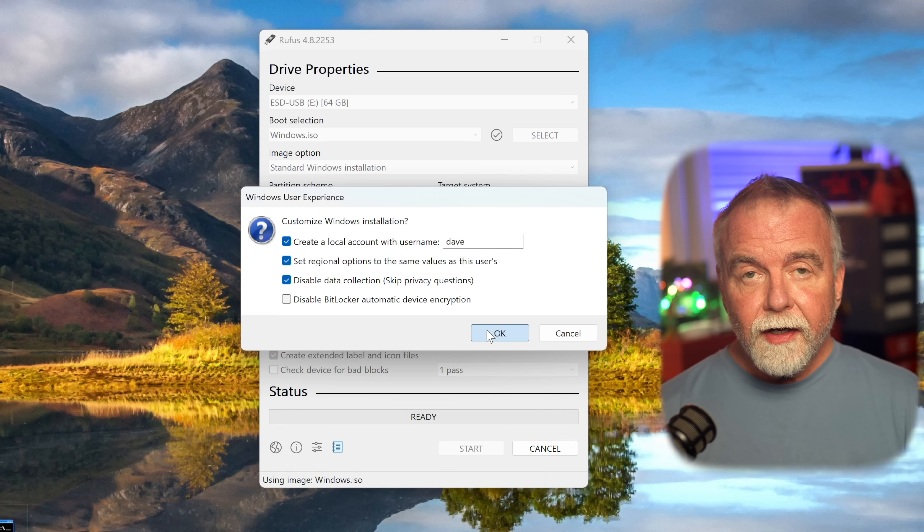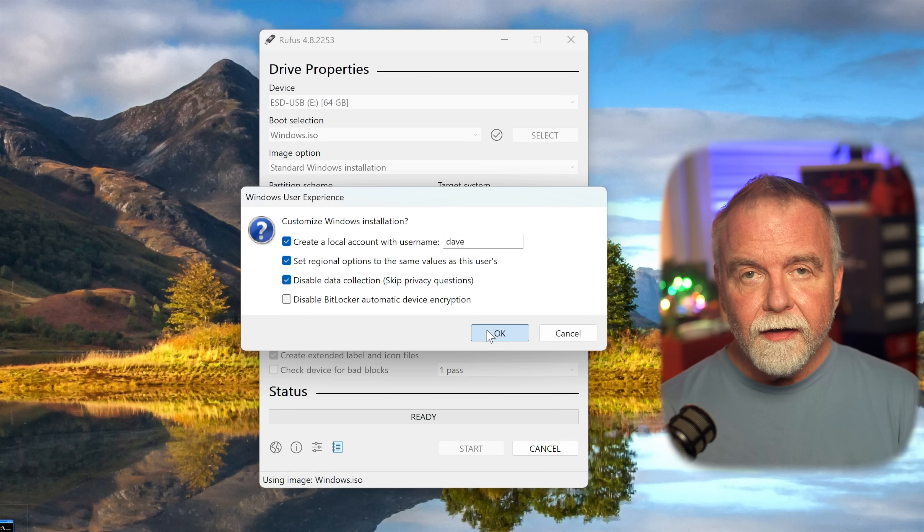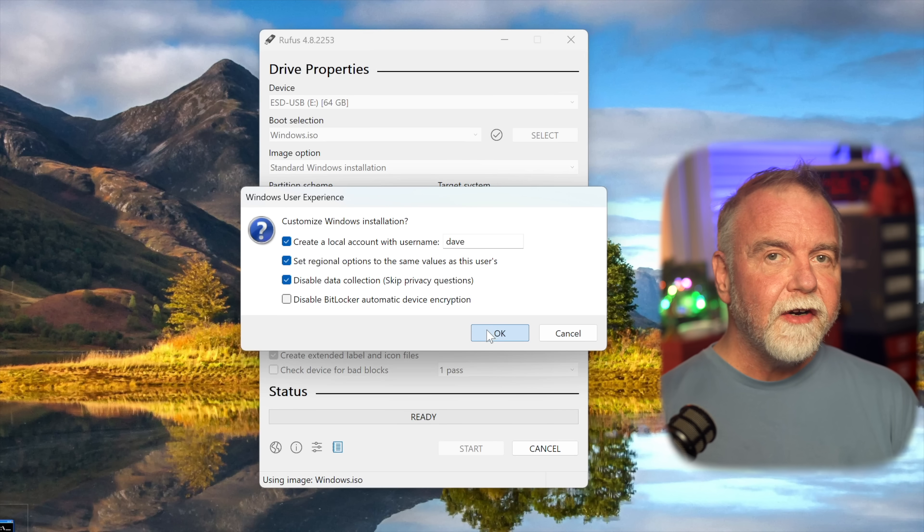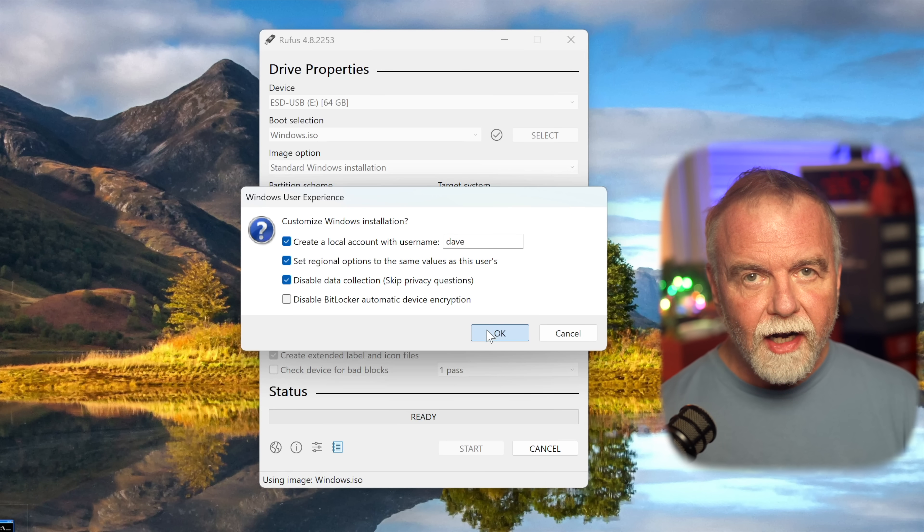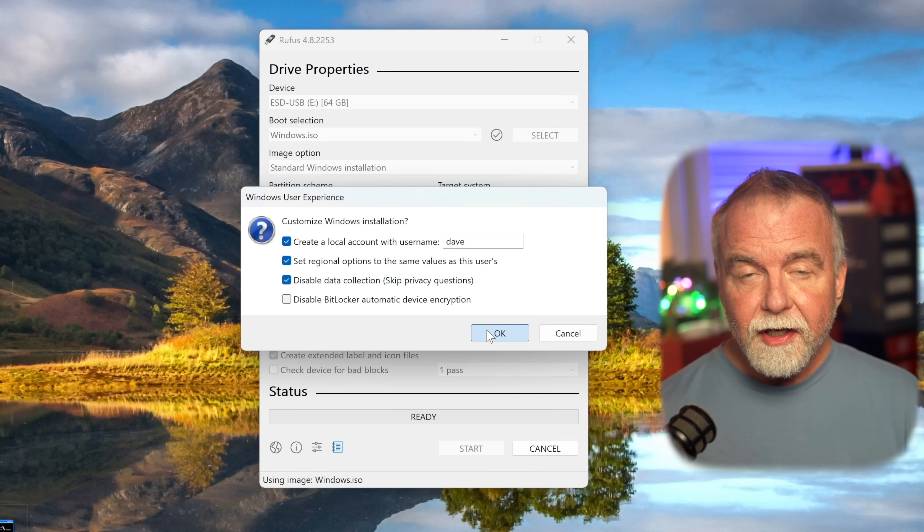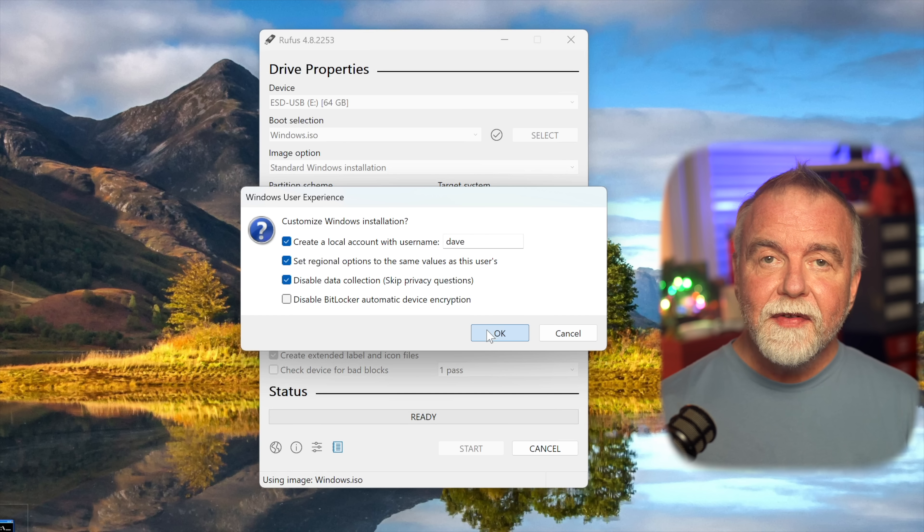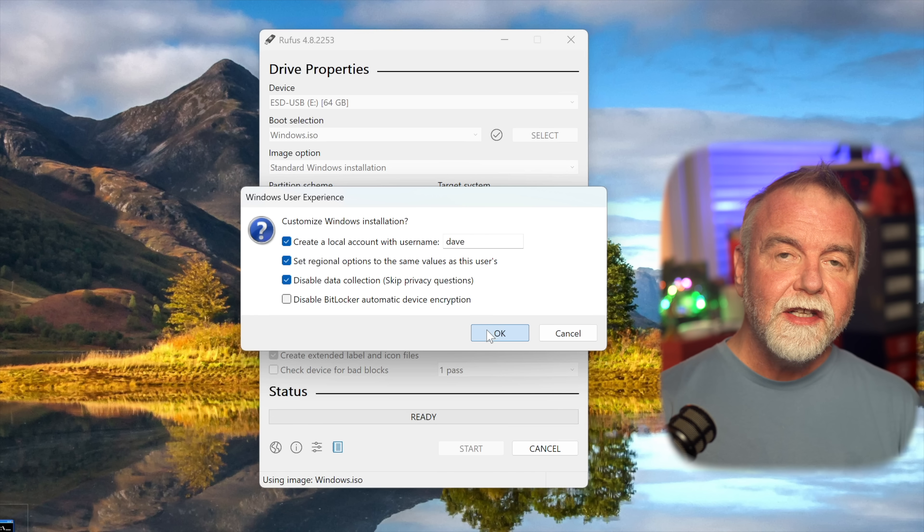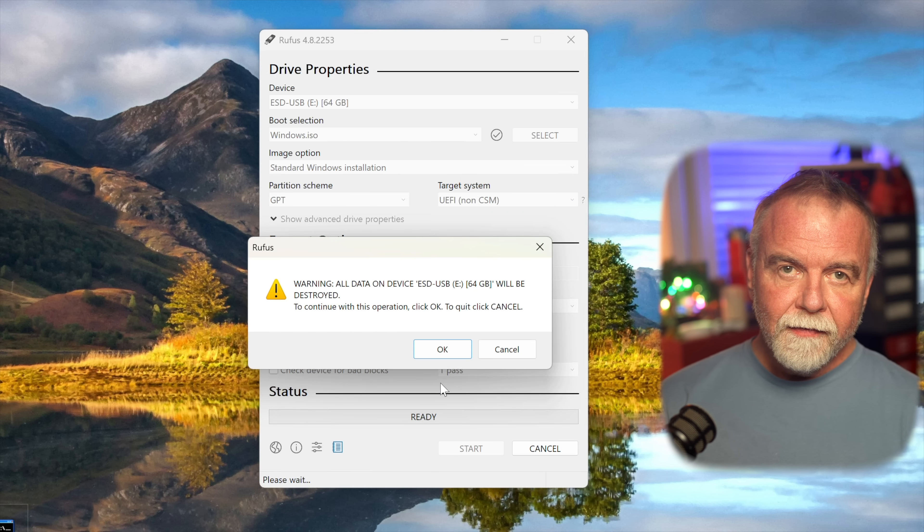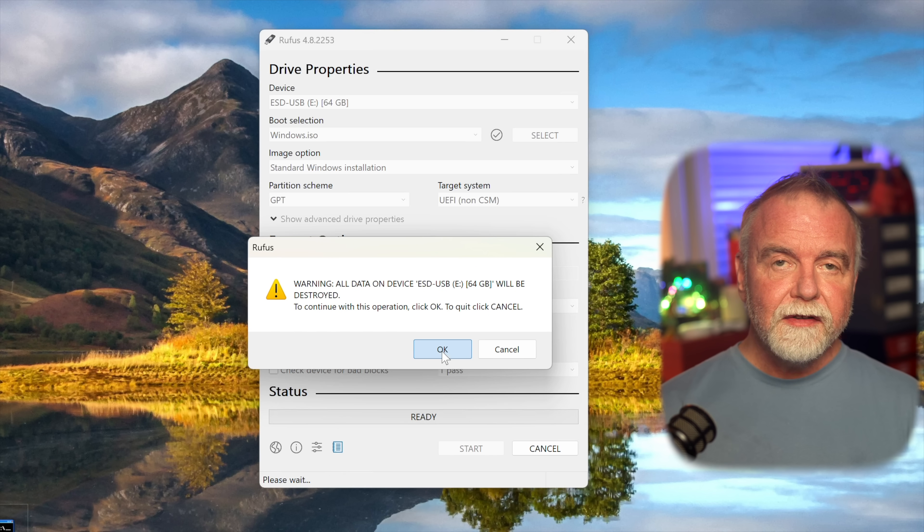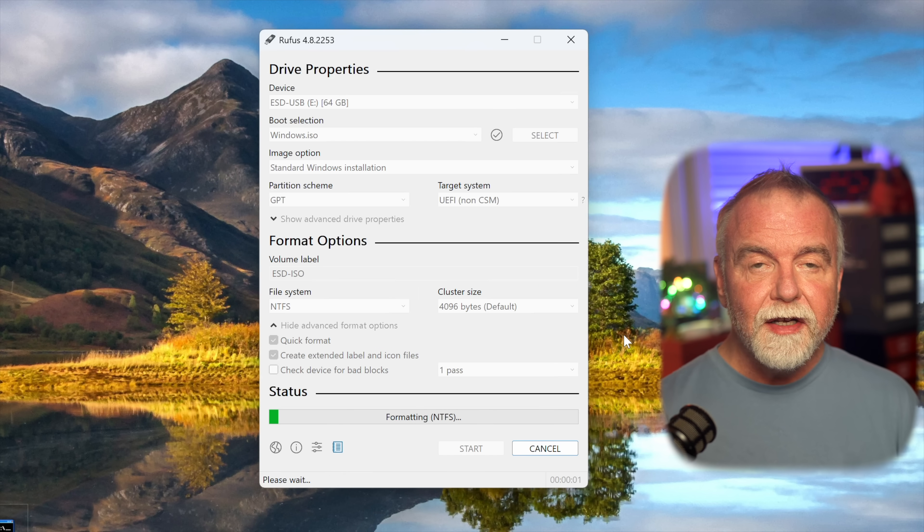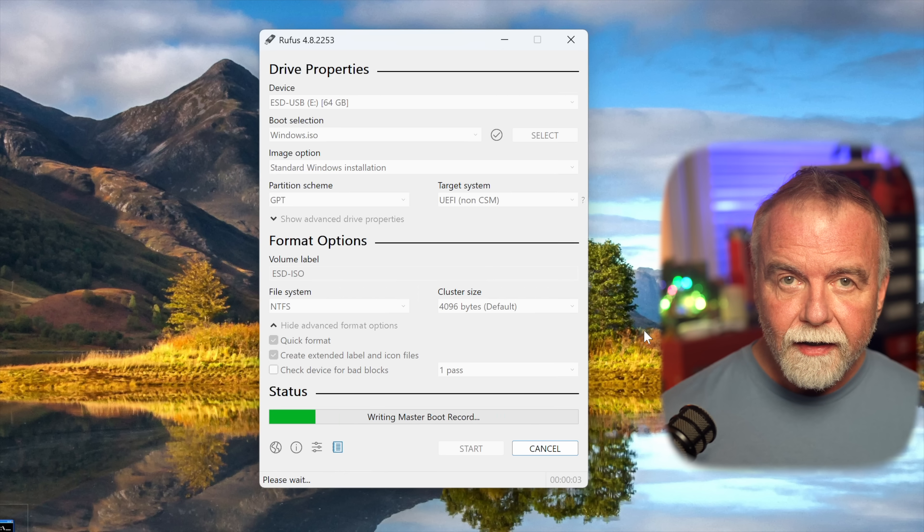Once you've configured your desired options, click the start button. Rufus will then issue a warning reiterating that all data on the selected USB drive will be destroyed. Double check that you've selected the correct drive, and that you're okay with its contents being erased, and then click OK to continue. This process, similar to the media creation tool, will take a few minutes, depending on your system's speed and the USB drive's write speed.